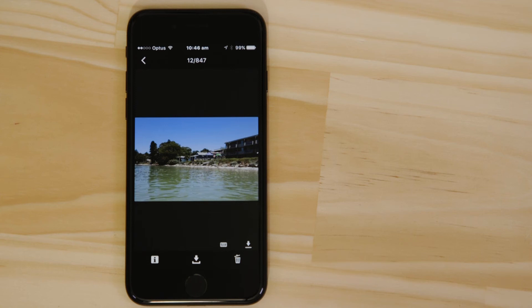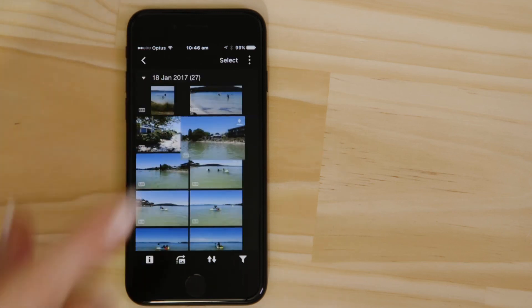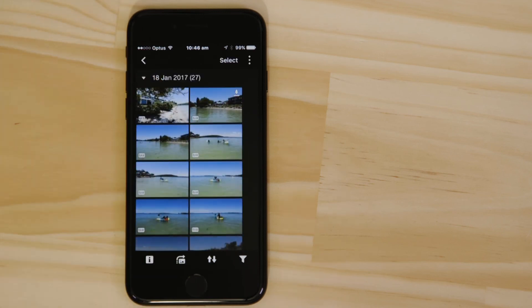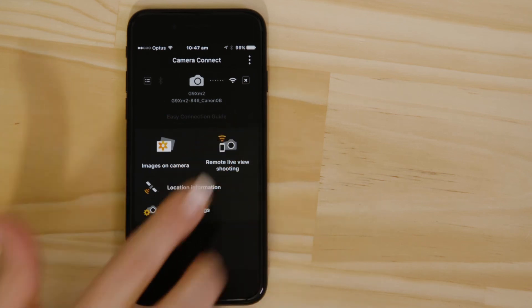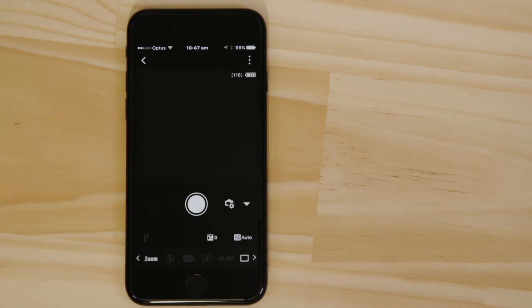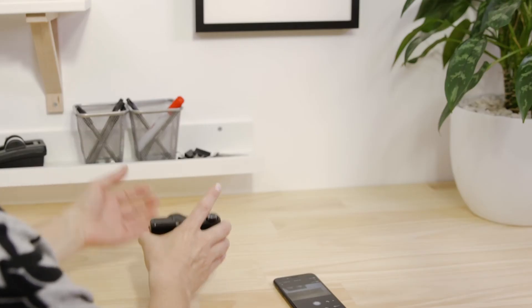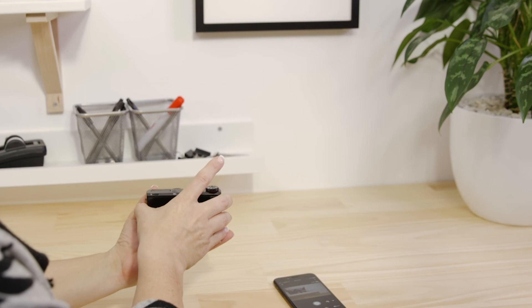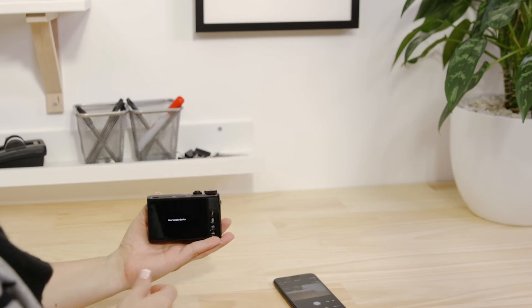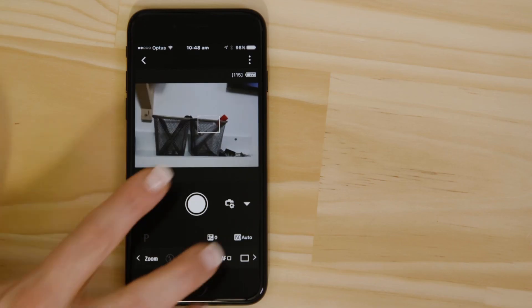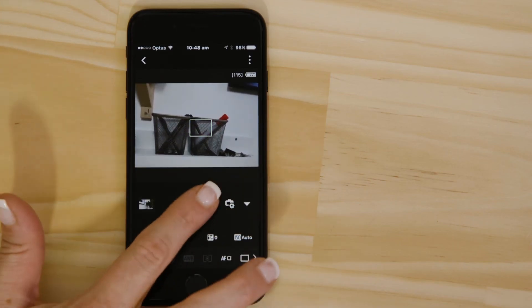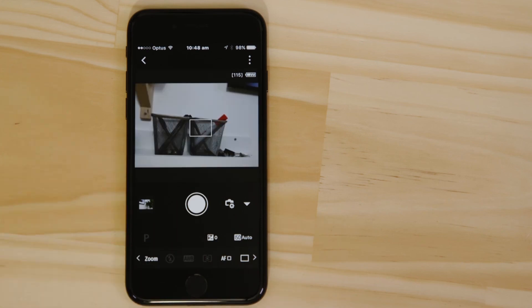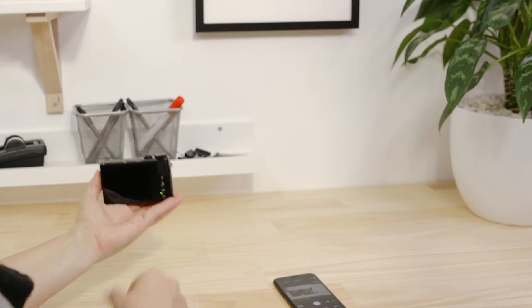Go back to the main menu of the app by pressing the arrow at the top left of the screen. Hit the Remote Live View Shooting button. Point the camera at a subject. Using the app, you can focus on an object in the frame and take a picture by tapping the on-screen shutter release button.